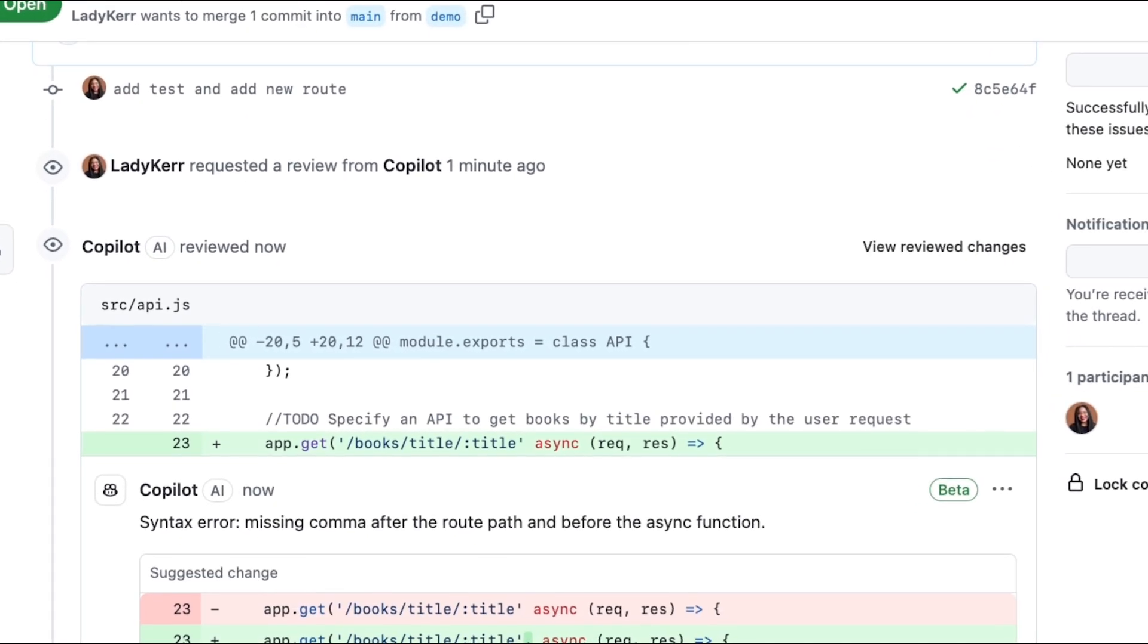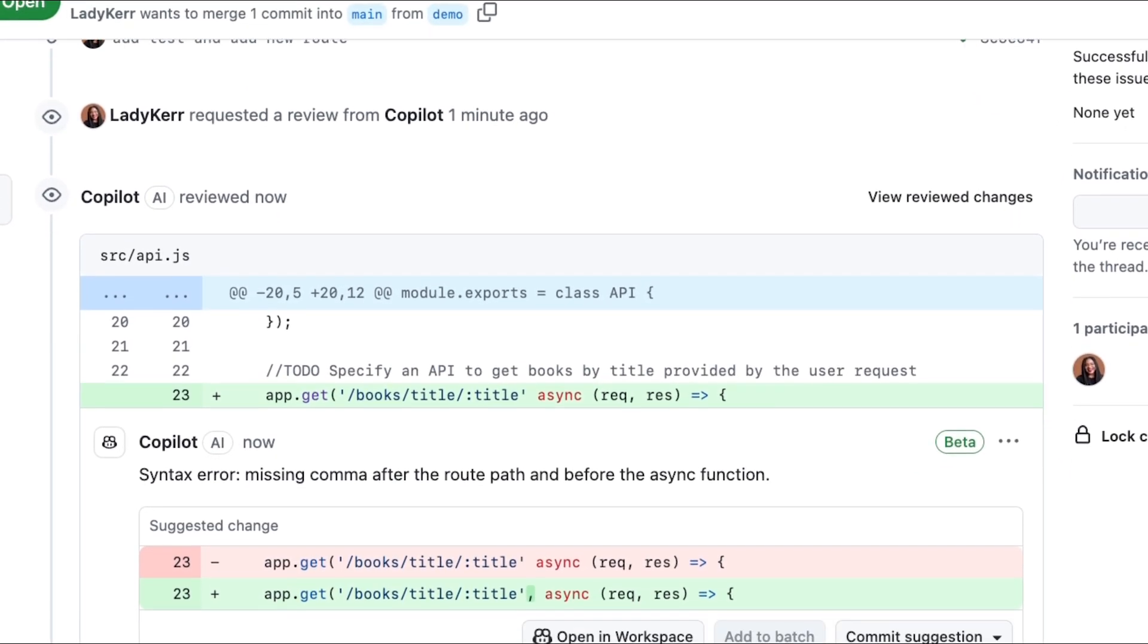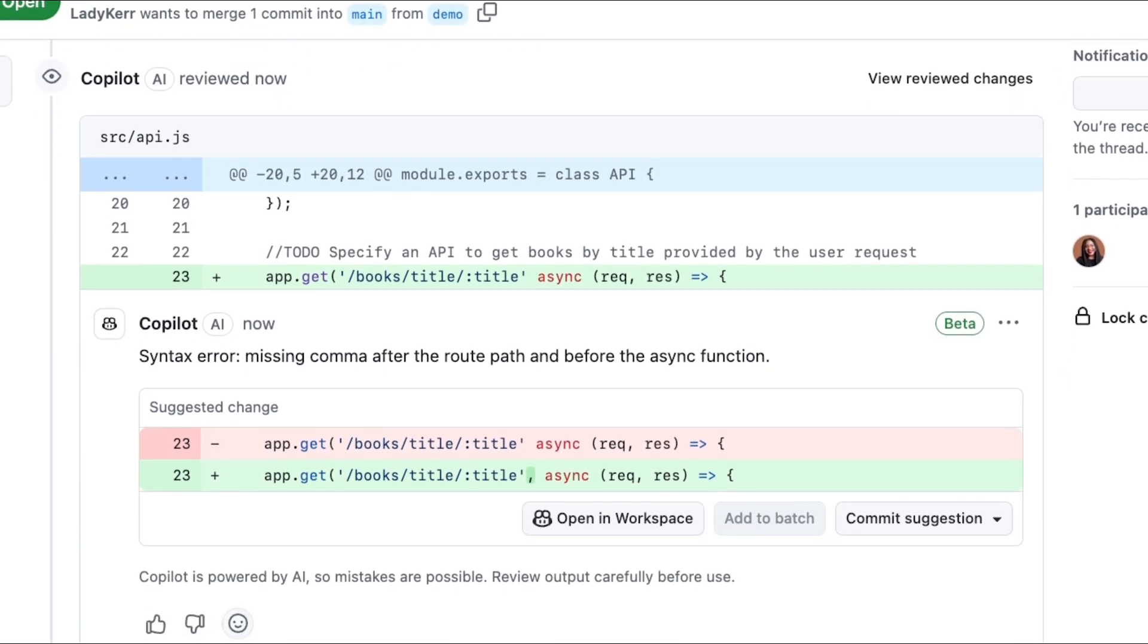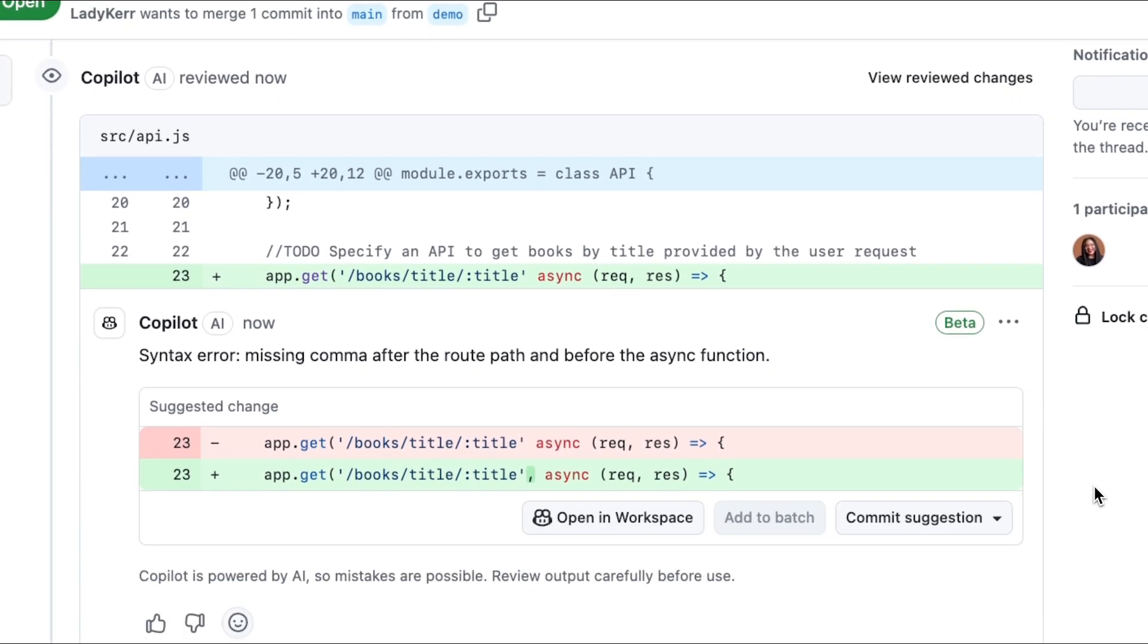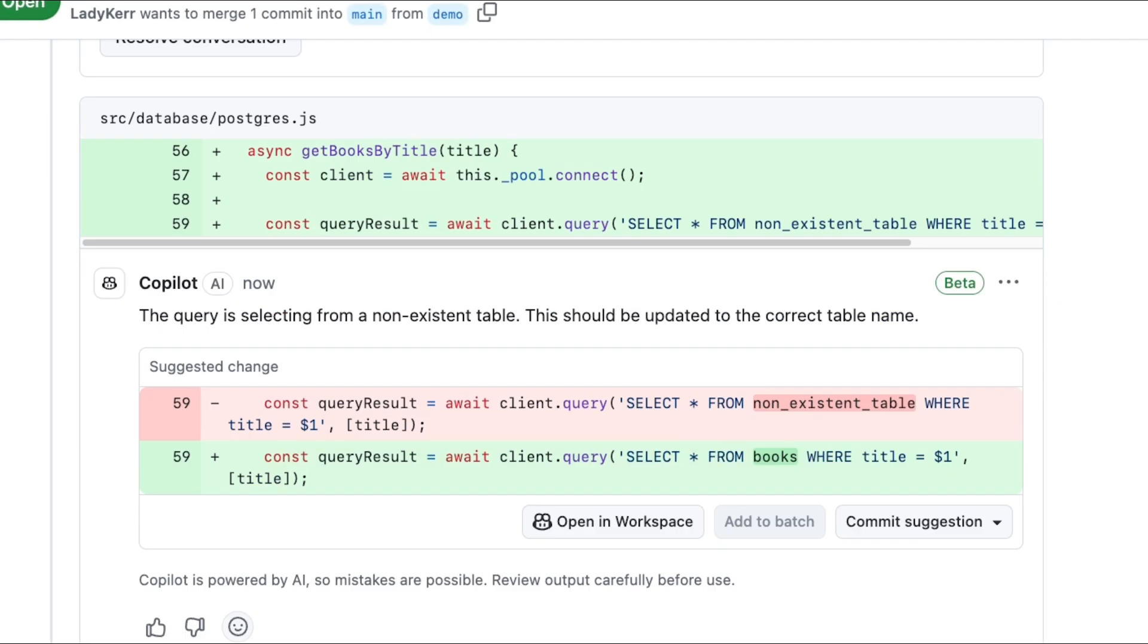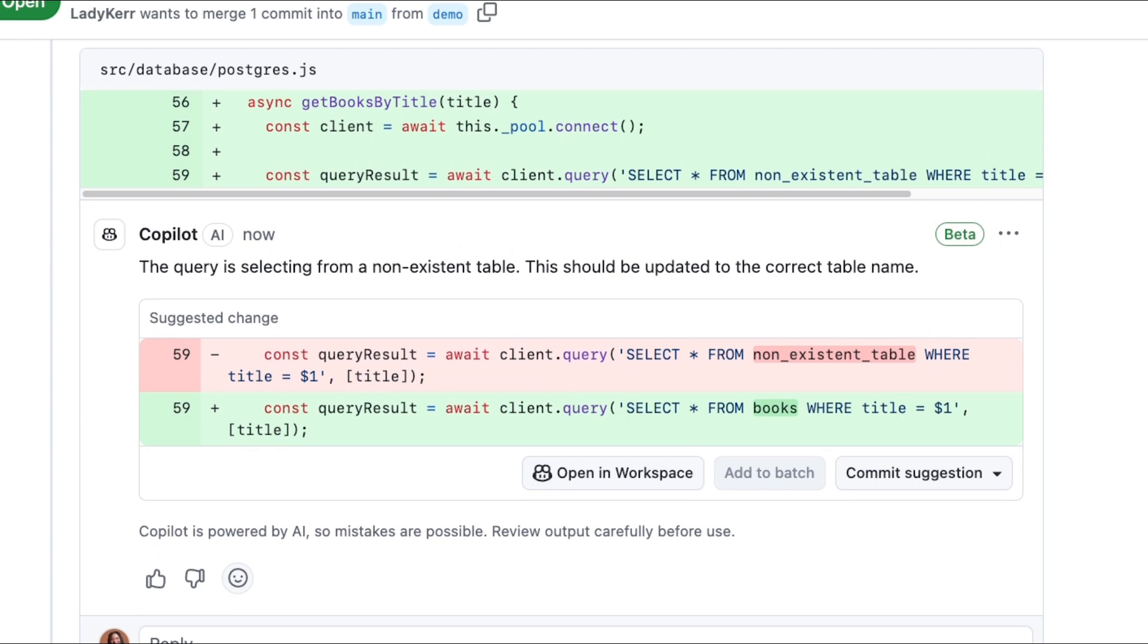As you see here, I'm getting some really good feedback about referencing a non-existent table in my query and some additional feedback about syntax errors I seem to have overlooked.